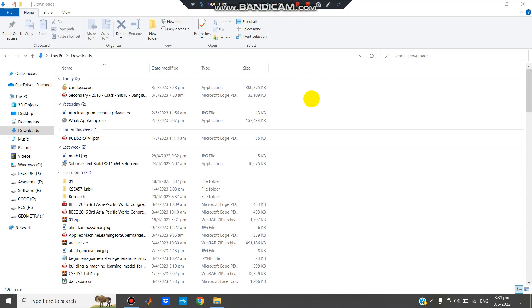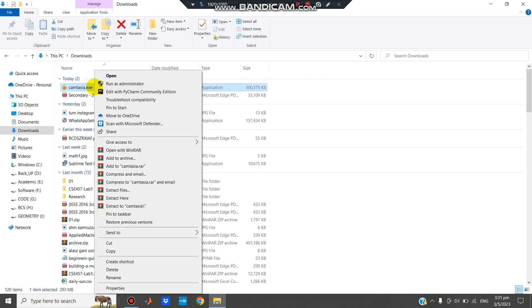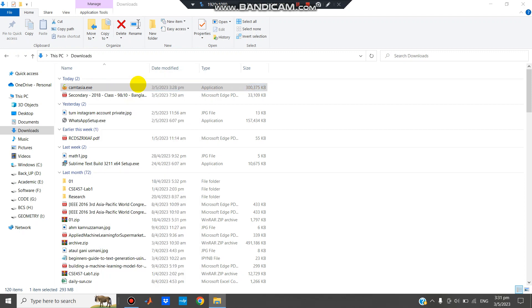After download, Camtasia exe file is found here. Now click run as administrator. Yes. Wait a moment.